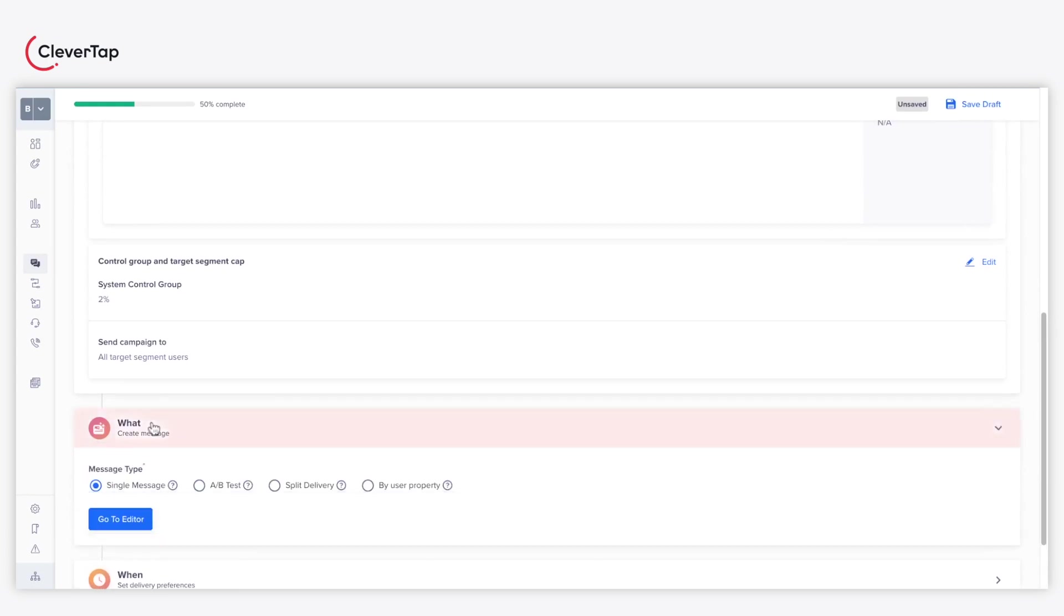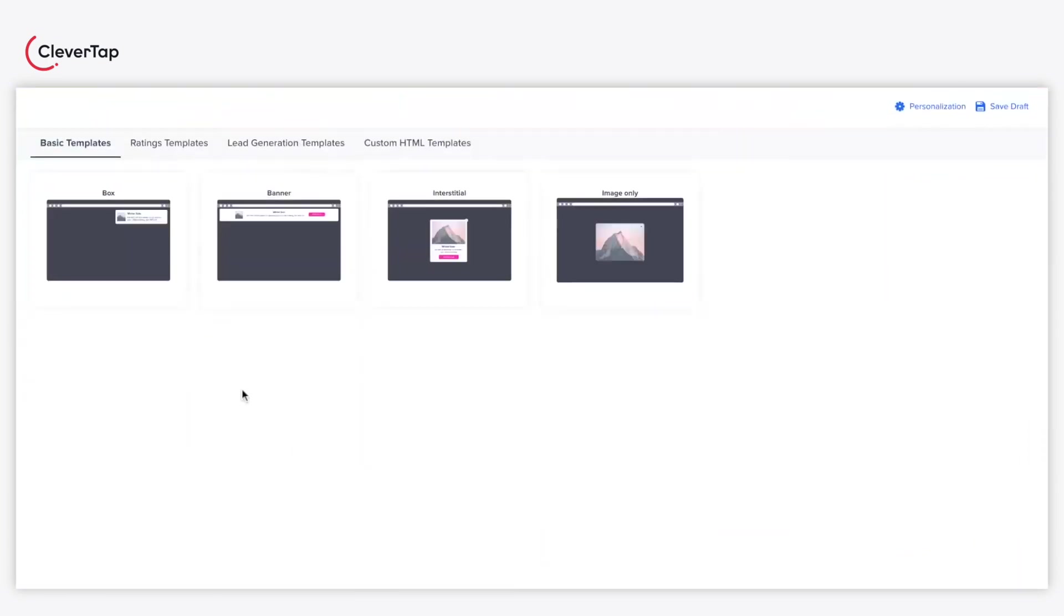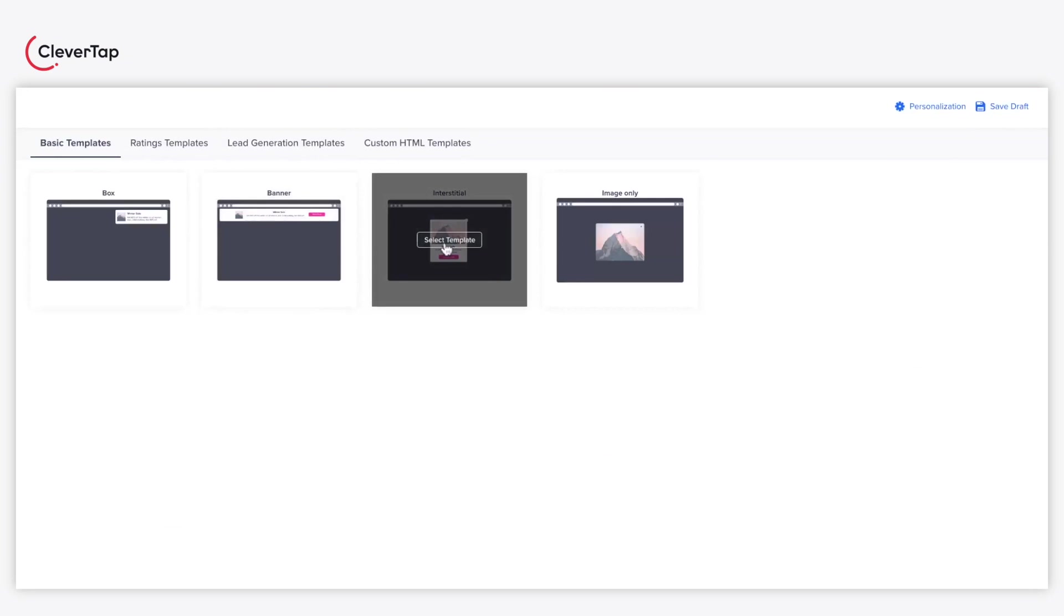Under the What section, select the Message Type as Single Message and click on Go to Editor. Select the Web Pop-Up template of your choice. For this example, we'll use Interstitial Template.